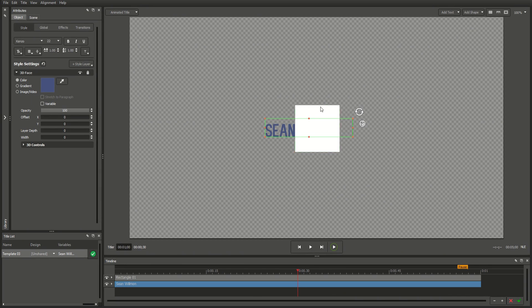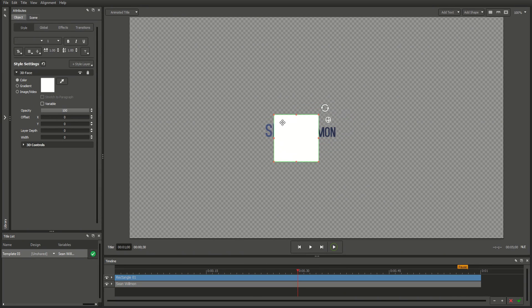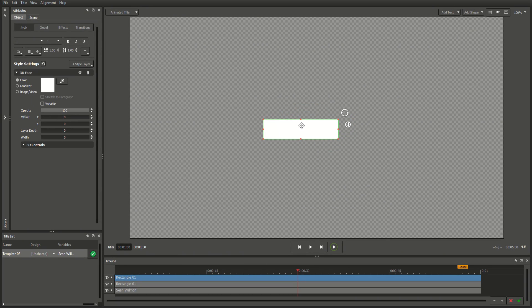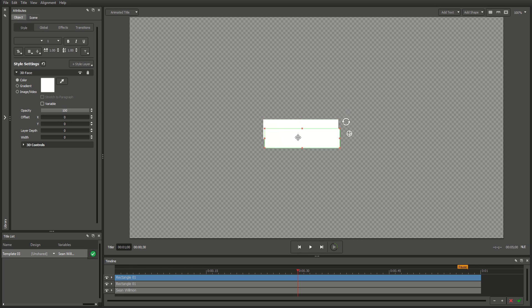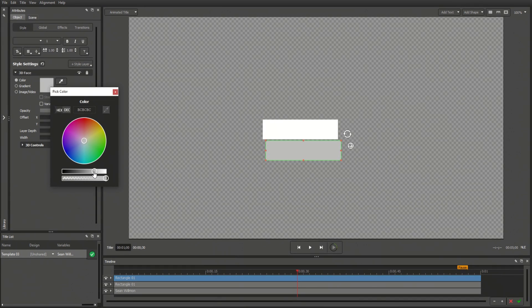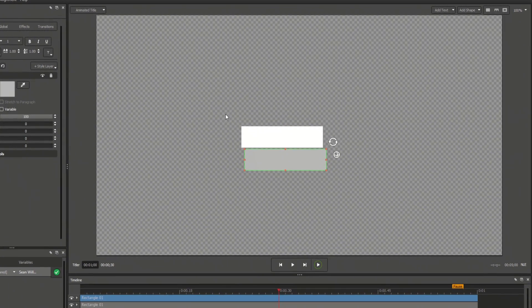For example, we can resize this rectangle to fit a title field, duplicate it by pressing Ctrl D, and change each field's color in the Attributes tab.